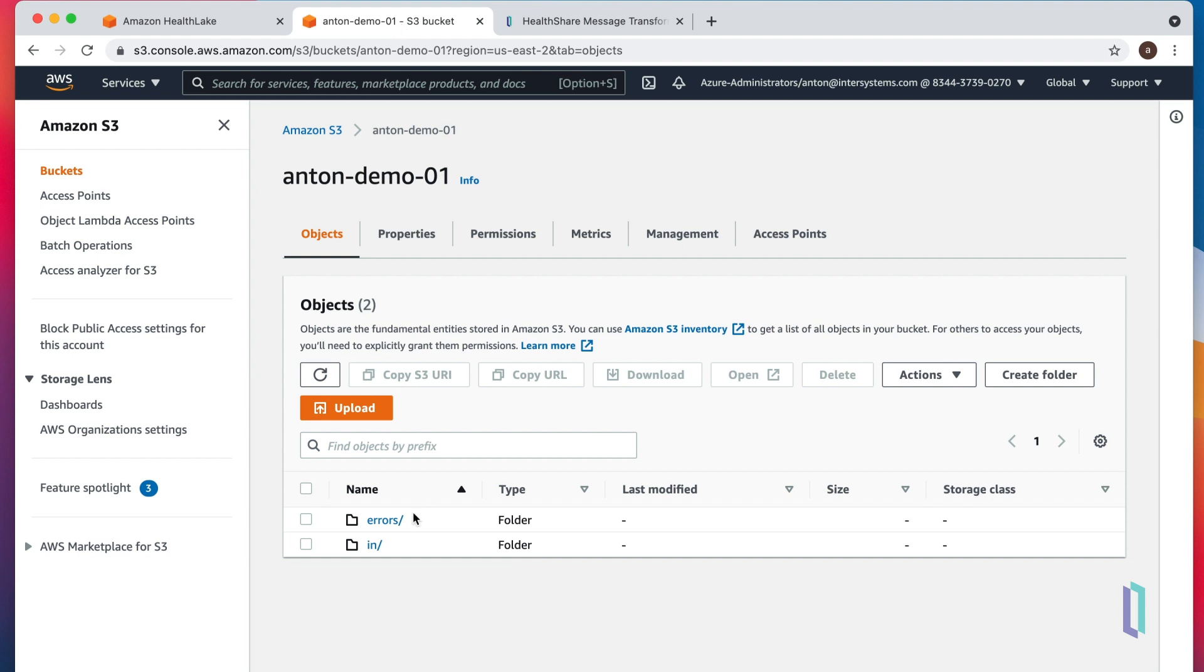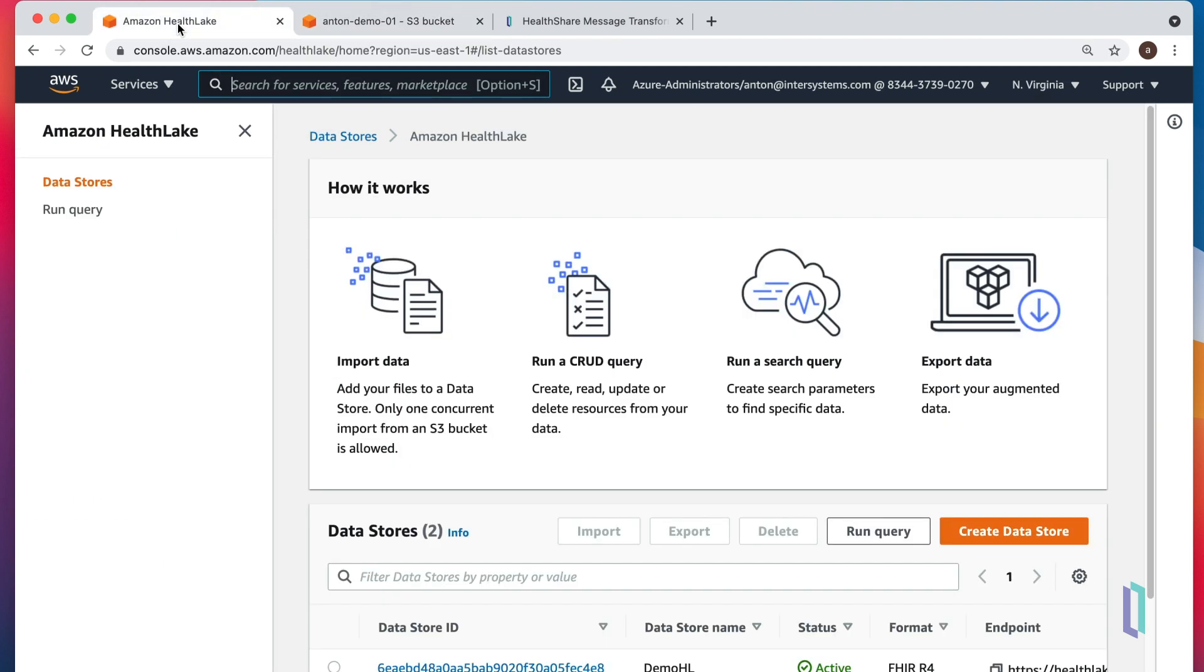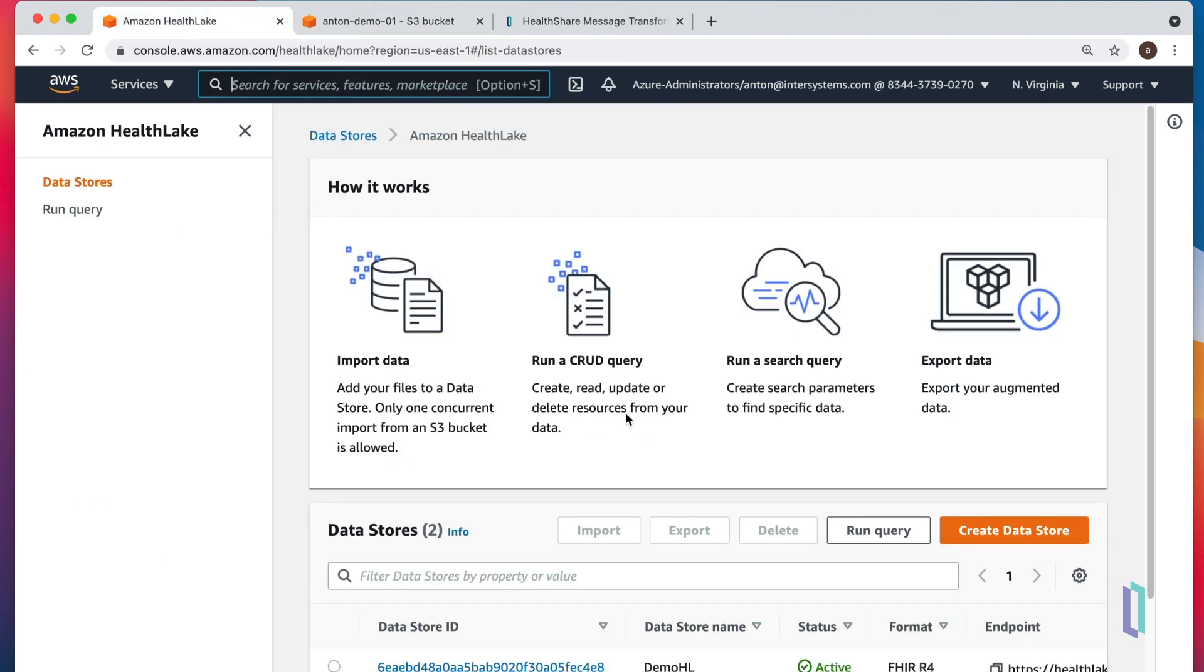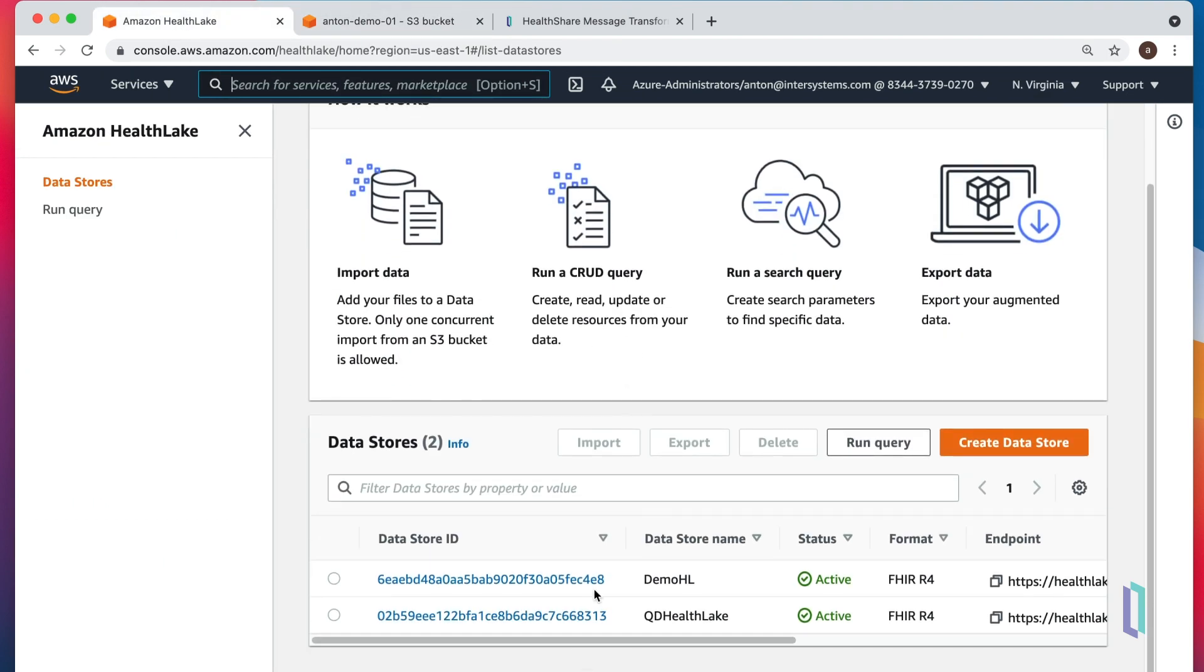Here it is. I even created folders for errors and for inbound messages. And we have our HealthLake. We have two data stores. We'll be using this one.